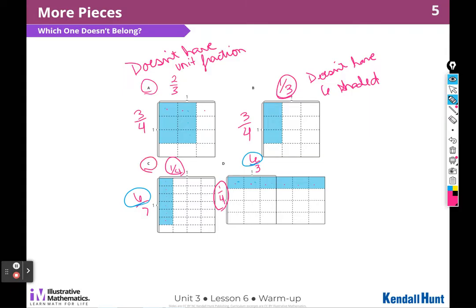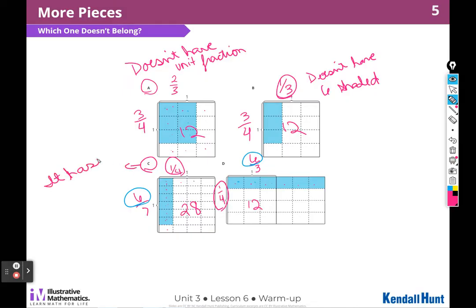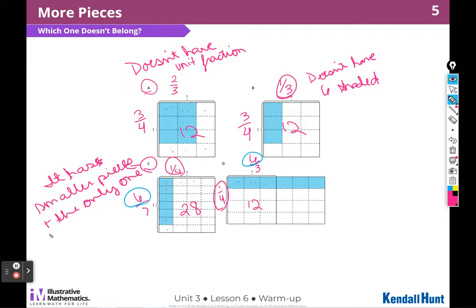Let's look at C. Why doesn't C belong? Well, I can see that it's cut up into smaller pieces and the number of pieces is more — 7 times 4 is 28 pieces. Up here I have 4 times 3, which is 12. And in one of these I have a 3 by 4, which is 12. So C has smaller pieces and is the only one that isn't cut into 12 pieces.